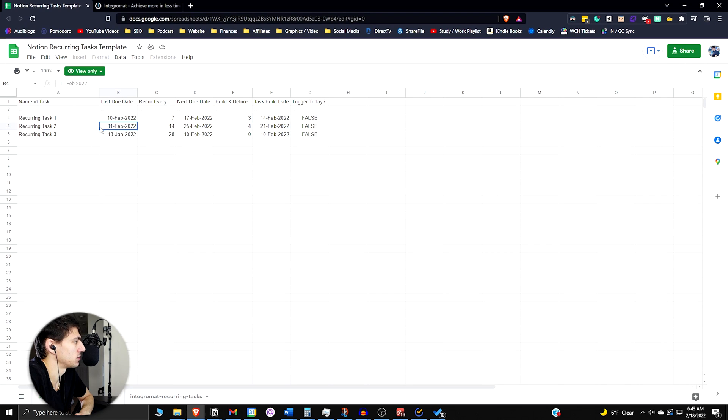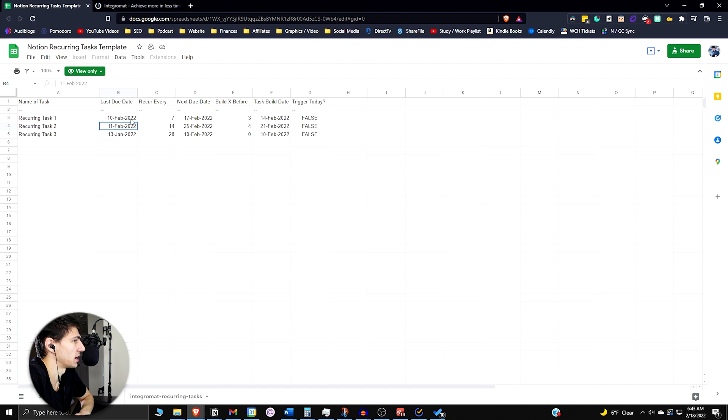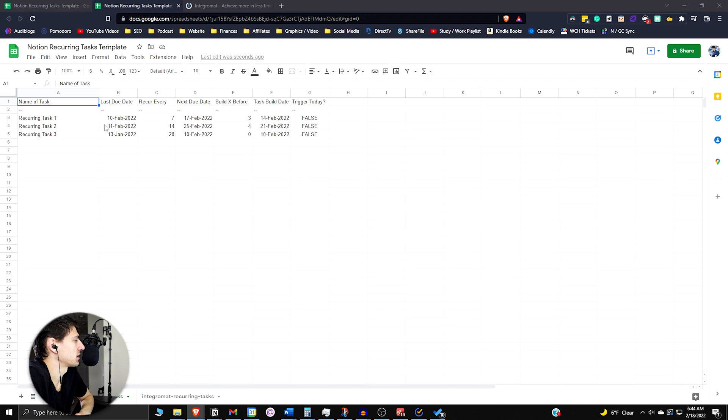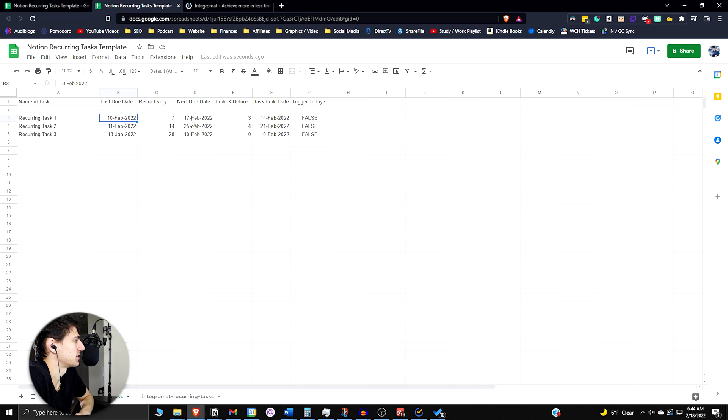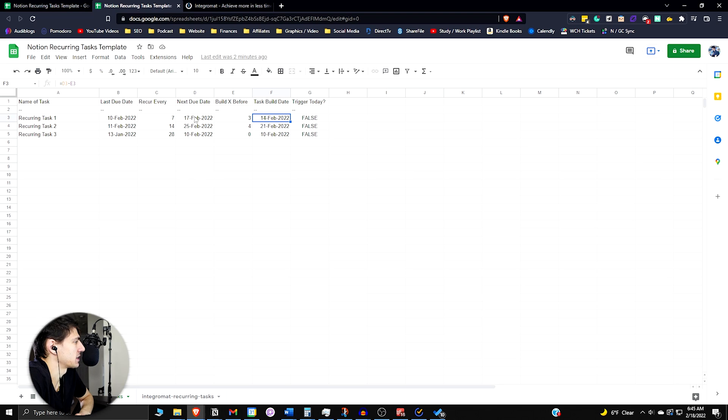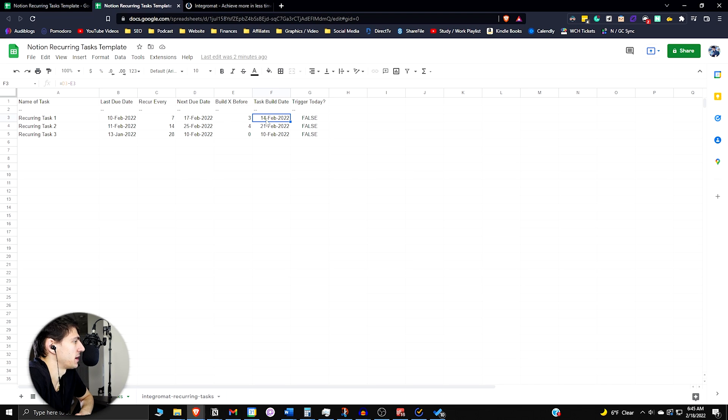So if we go into this Google Sheet here, this is broken out with what the last due date was, how often it's supposed to recur, and when is the next due date. This task build date subtracts D3 from E3, so it takes that next due date and subtracts it from the build days before column there.